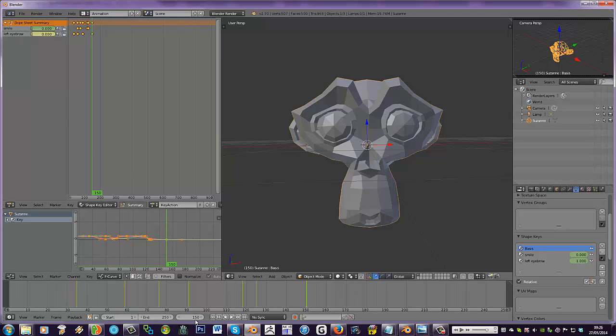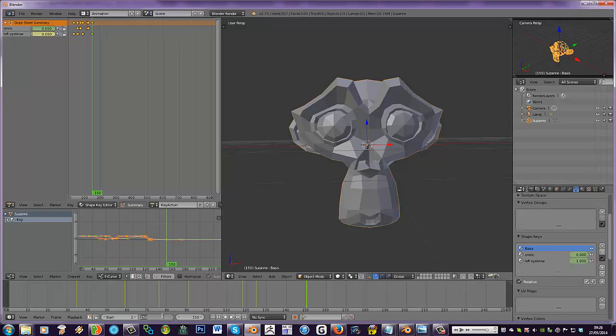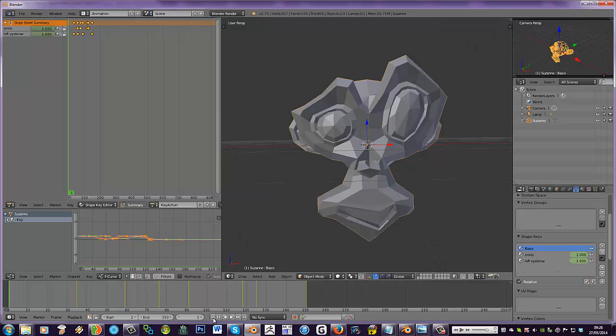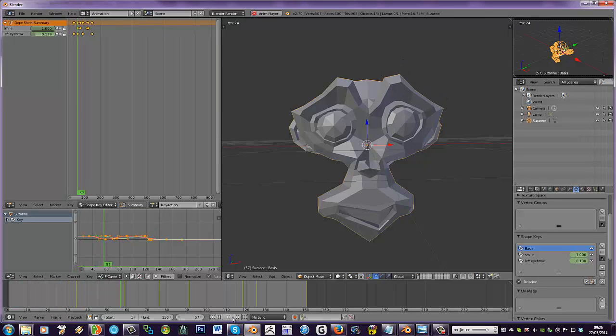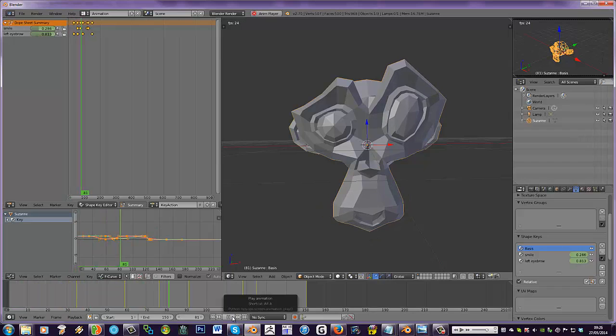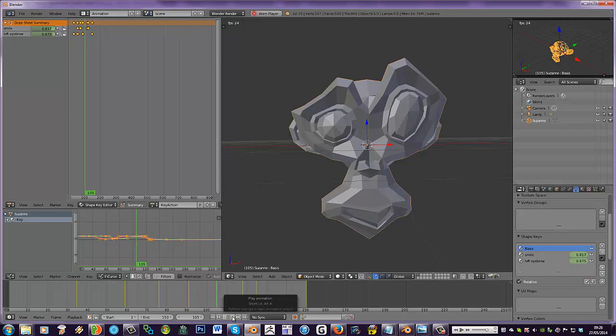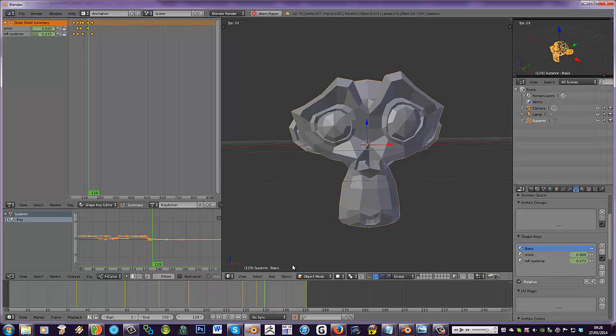So, we've got 200, about 150 frames there. So, if we change the end point to 150, wind it back to the start. Once we press play, you can see these shape keys kind of playing.